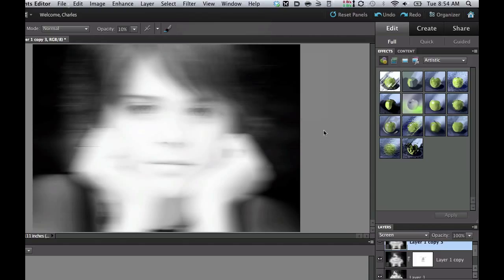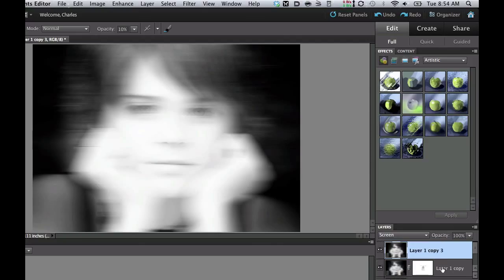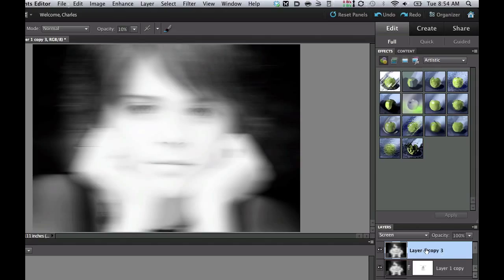After I had that, I added a layer mask, and then I painted it with black so that some of the detailed eyes, nose, and mouth came through. After that, I copied these two layers by right-clicking, and I merged those layers into a single layer over the top of all my other layers. And I changed that blending mode to Screen. And there we have it. There is your ghosting effect.